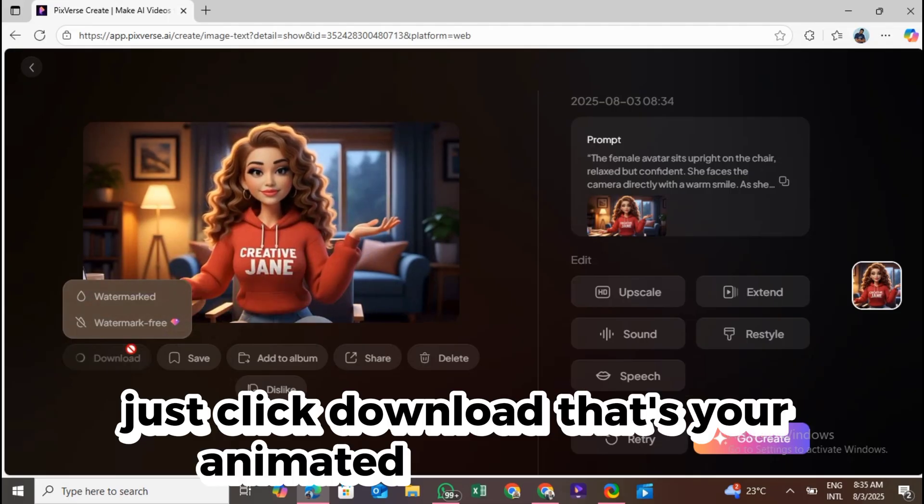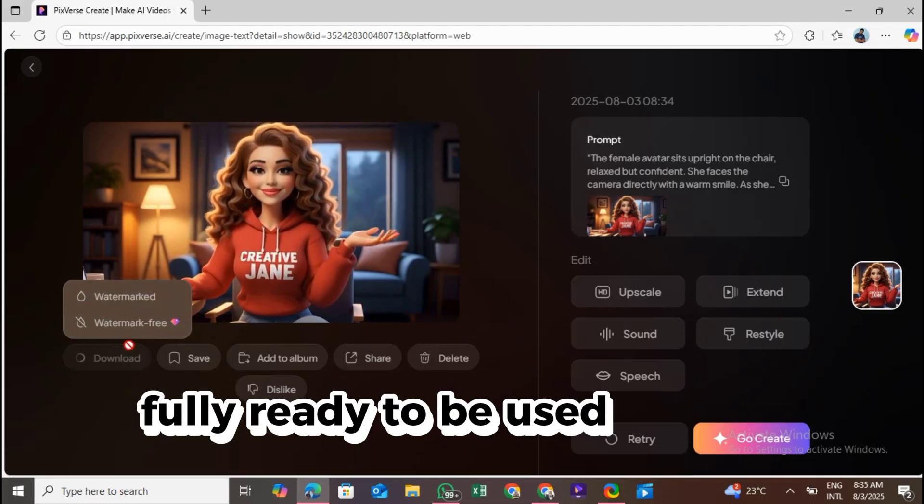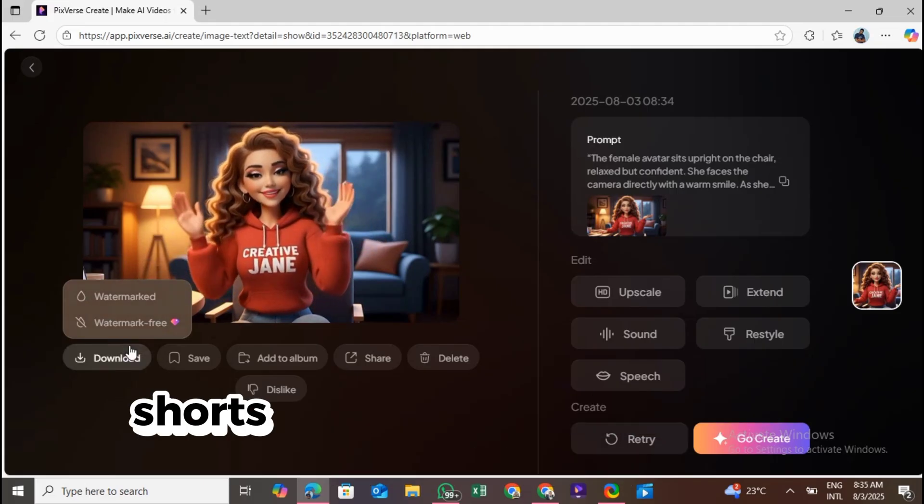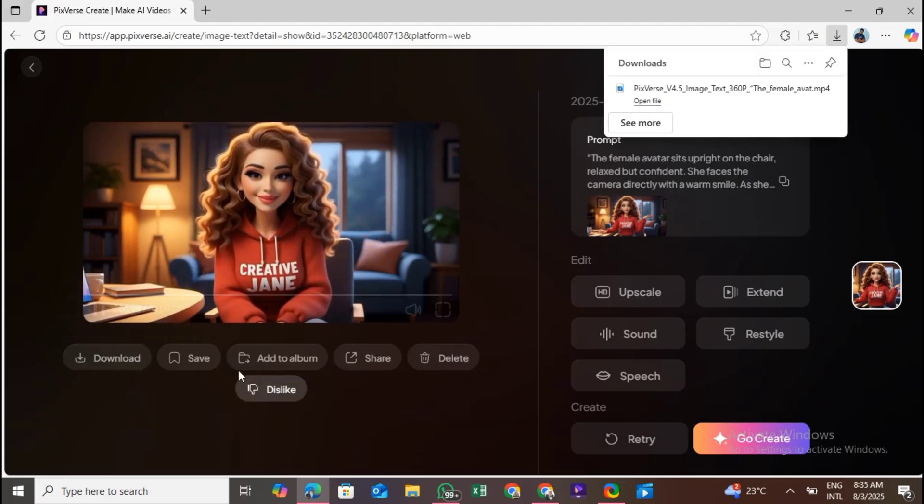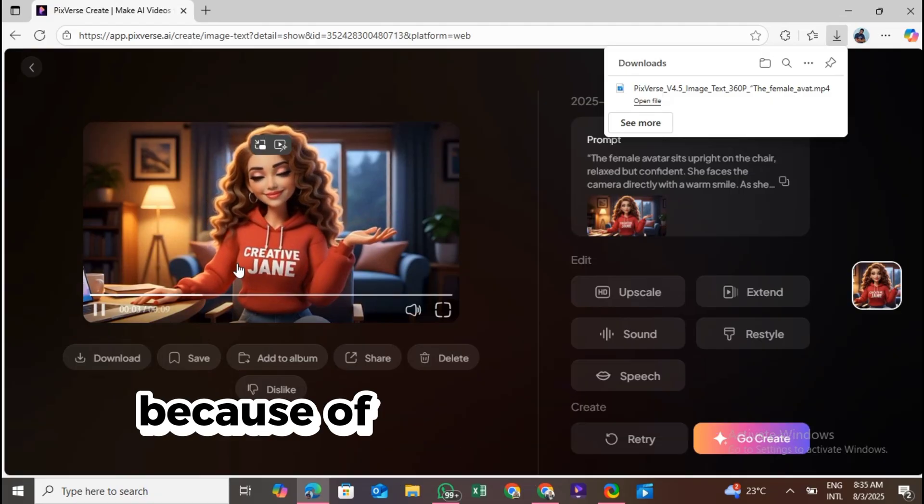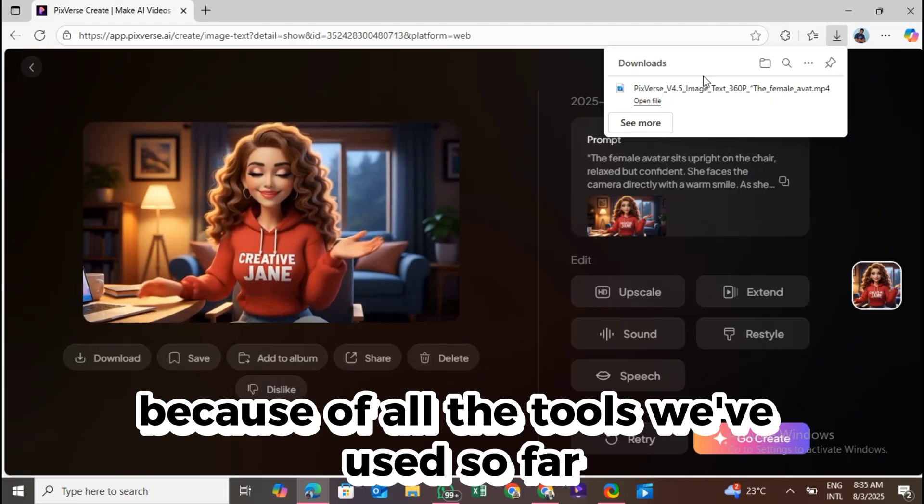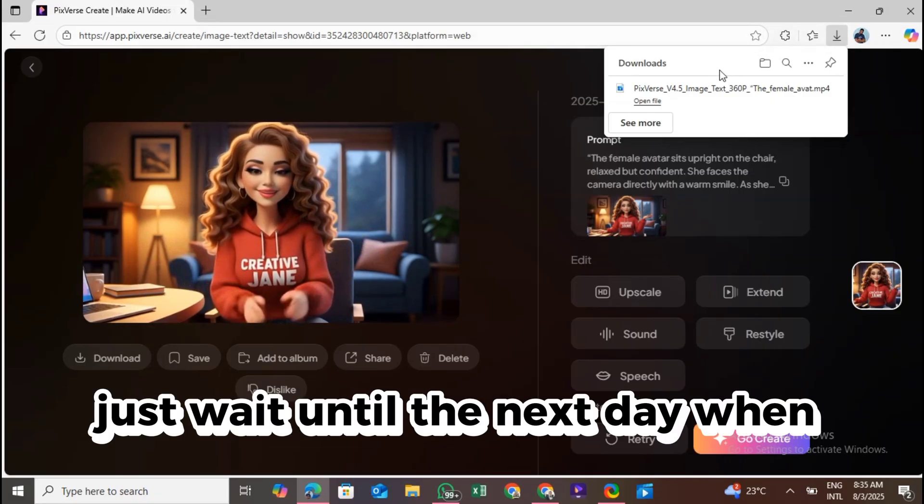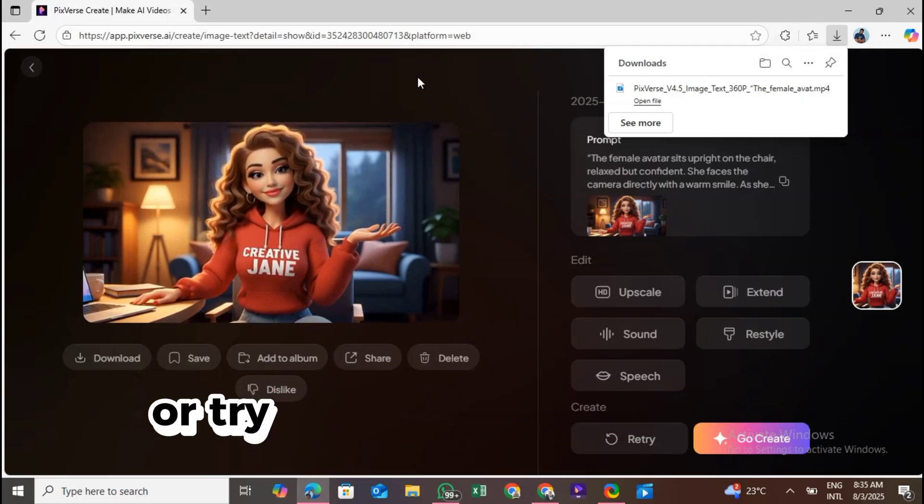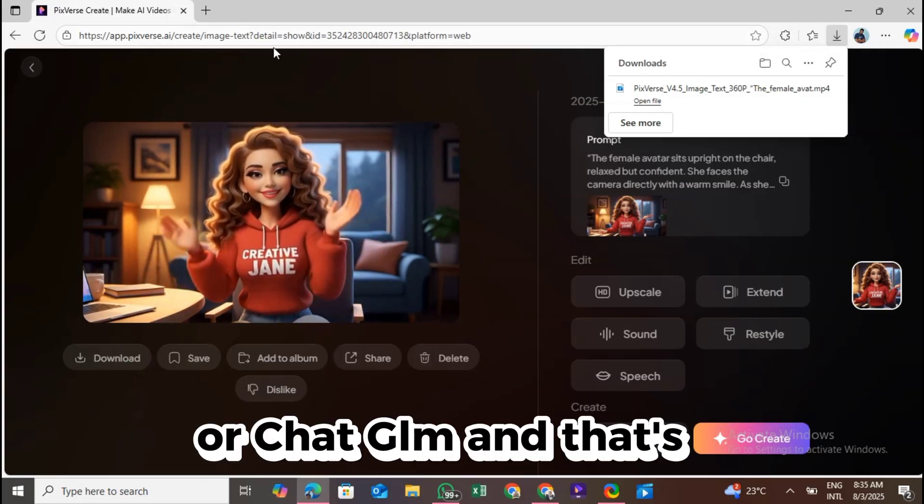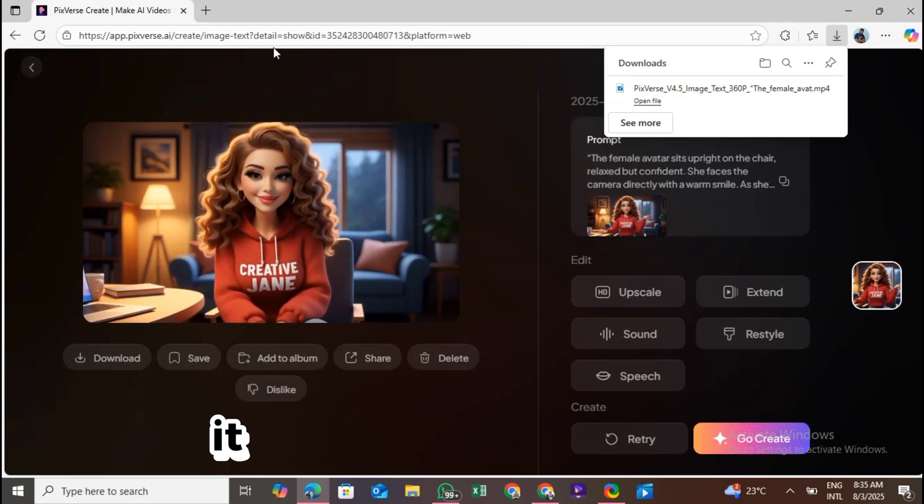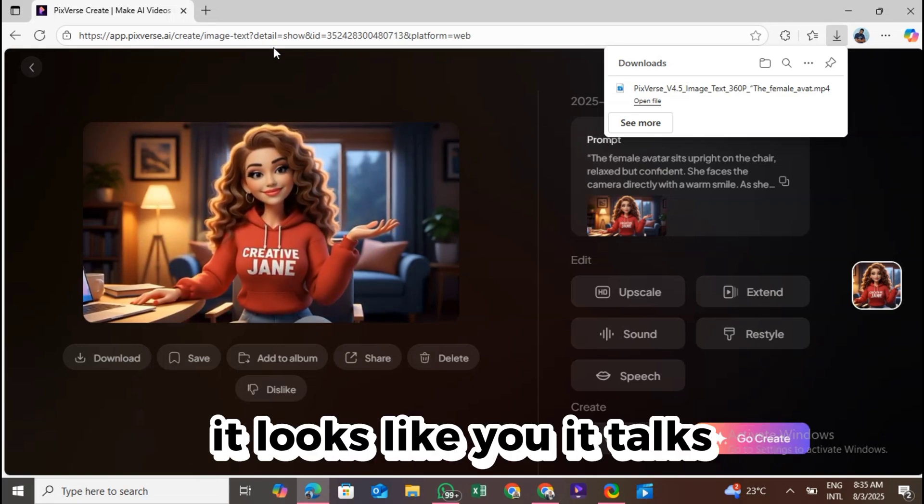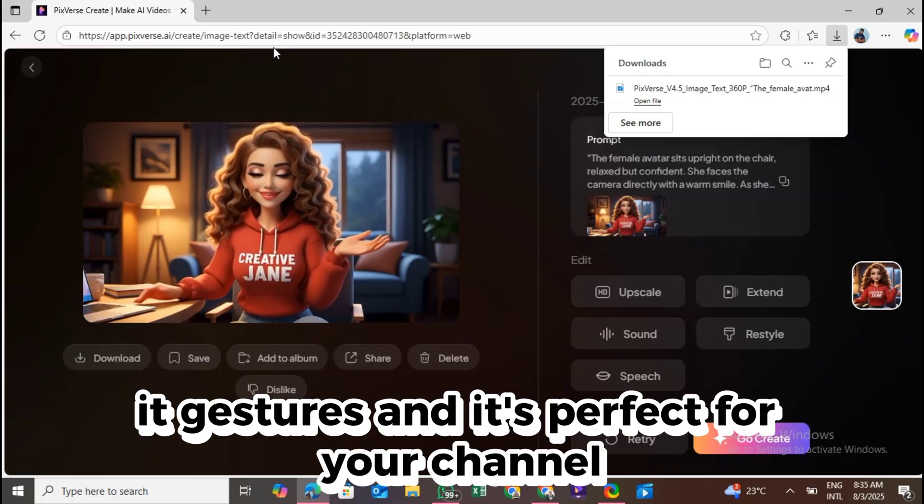That's your animated talking avatar, fully ready to be used in your YouTube videos, shorts, intros, or anywhere you want. Now, if you happen to run out of credits because of all the tools we've used so far, don't worry. Just wait until the next day when your credits reset, or try another tool like Kling, Hyluo, or ChatGLM. And that's it, your avatar is now fully animated. It looks like you, it talks, it gestures, and it's perfect for your channel.